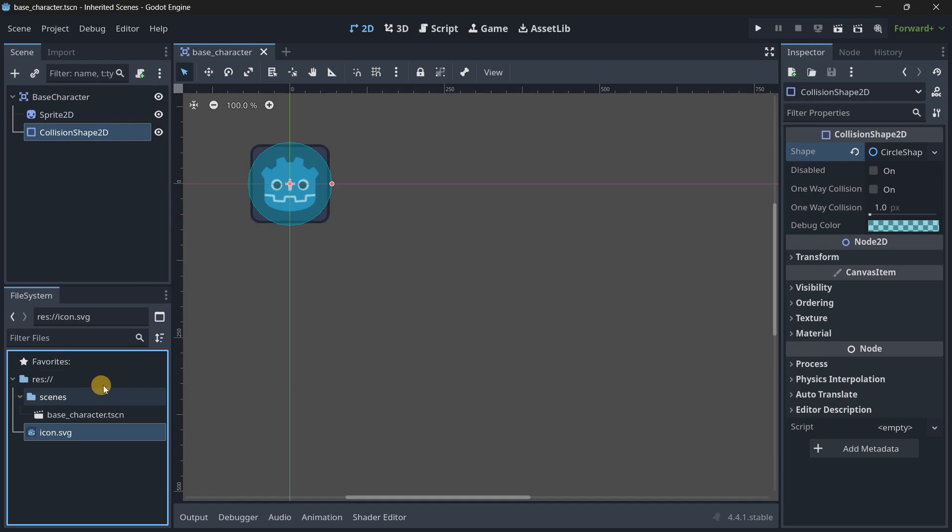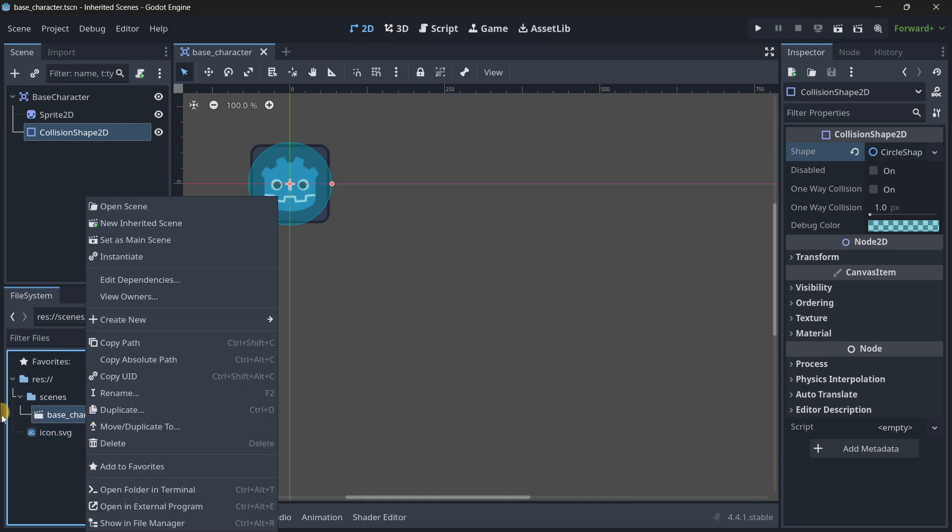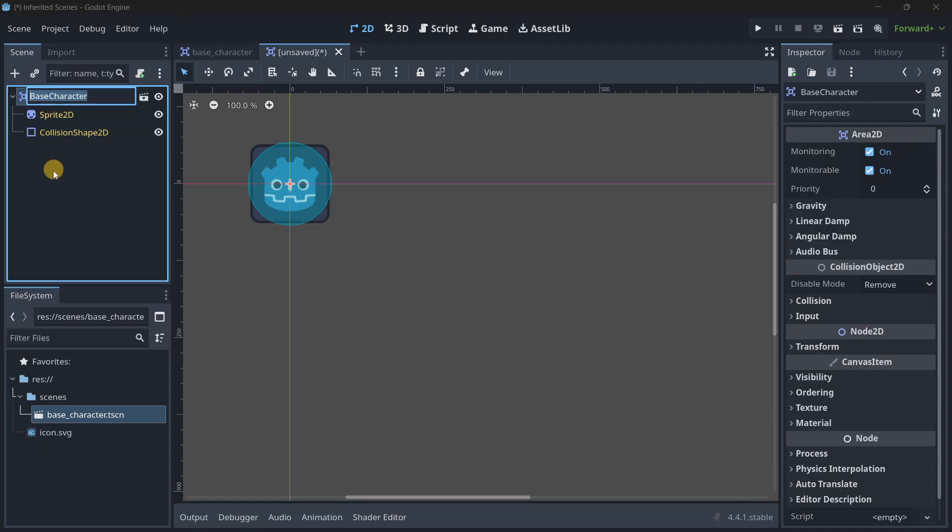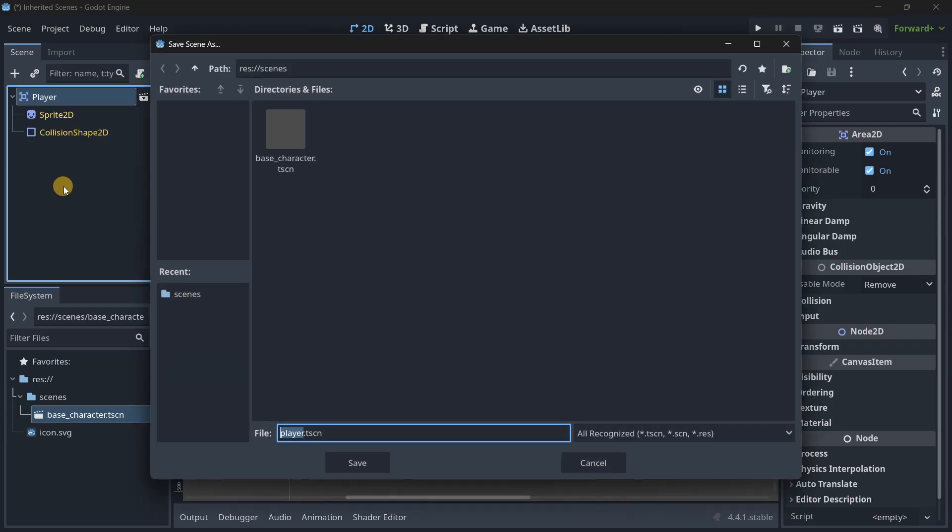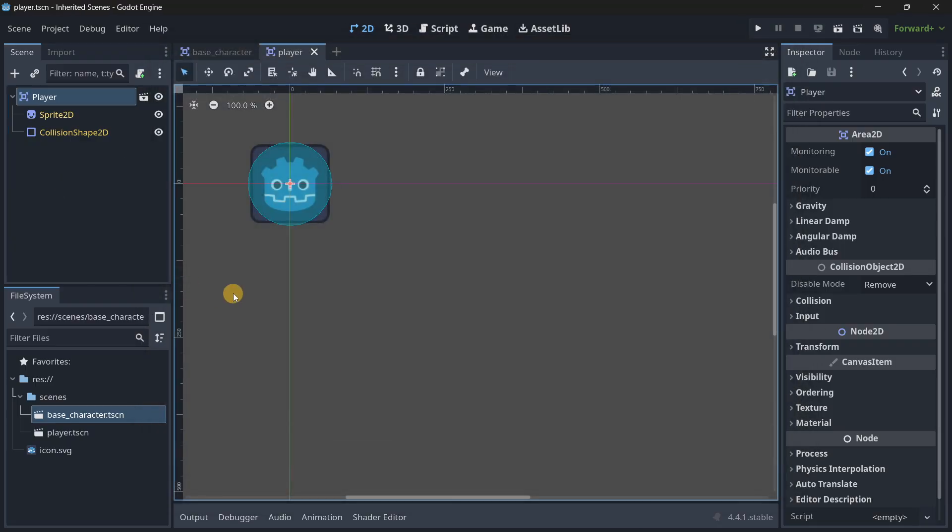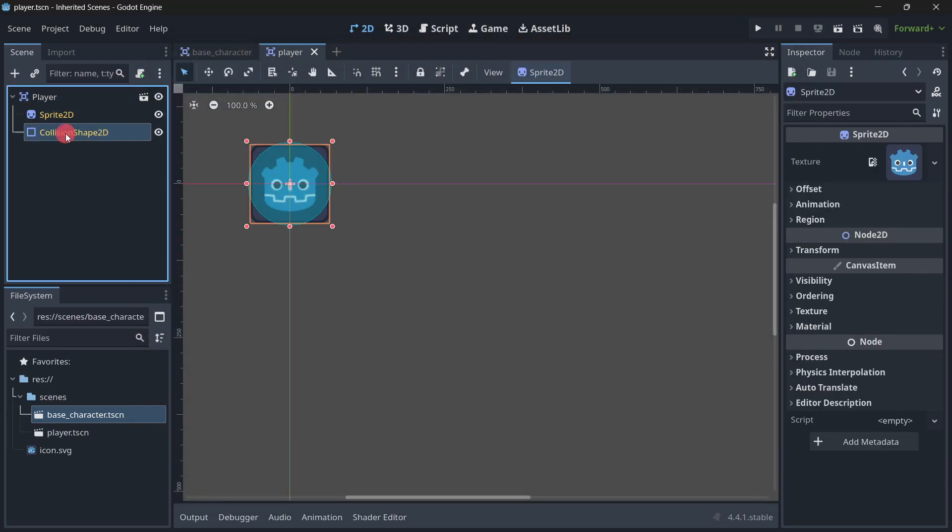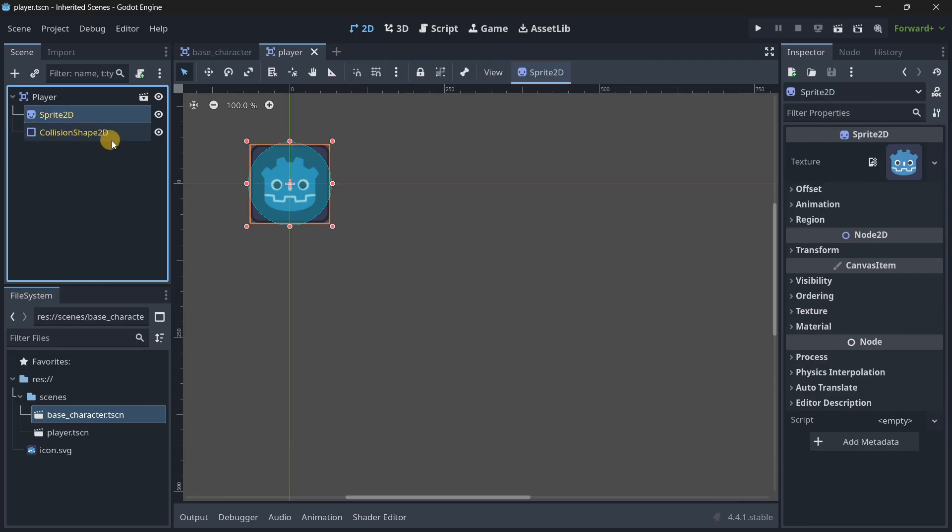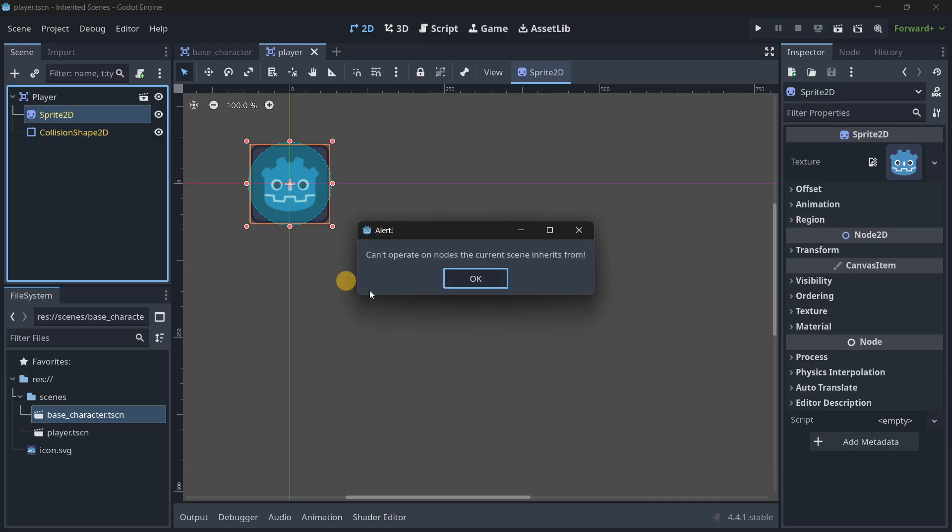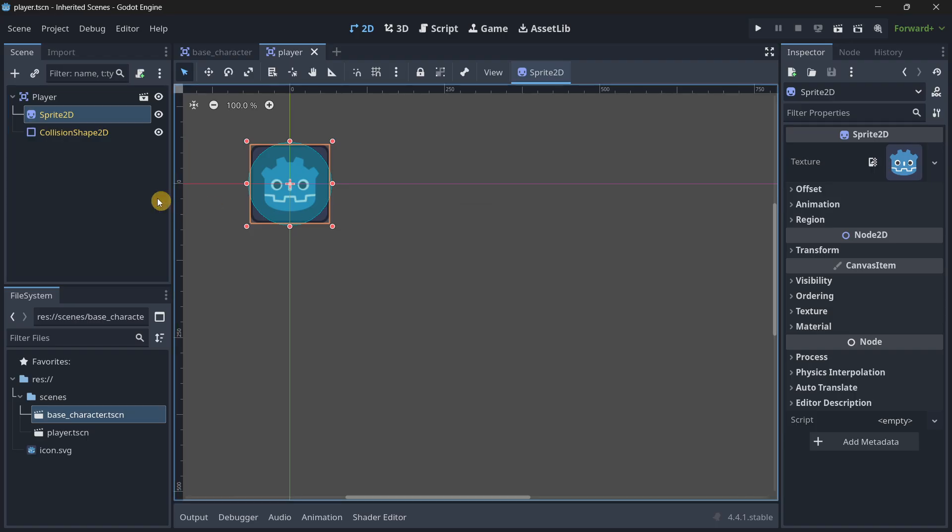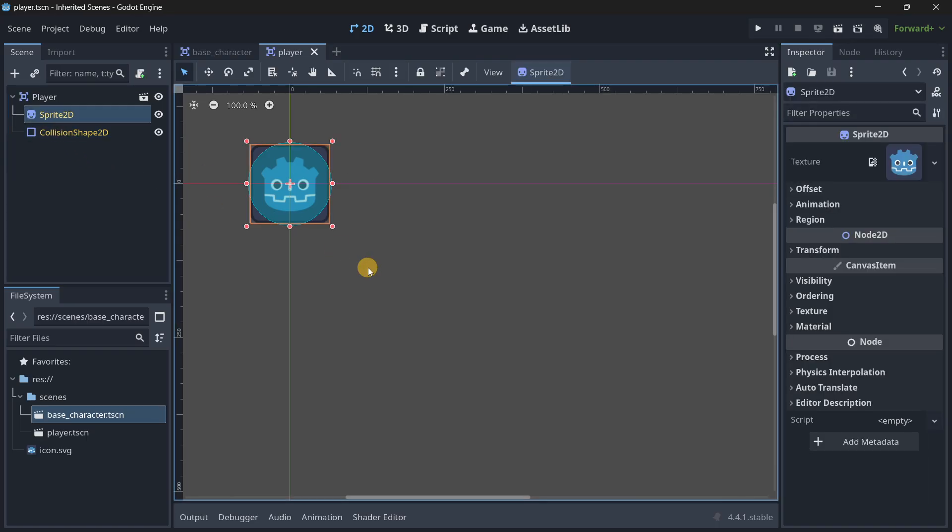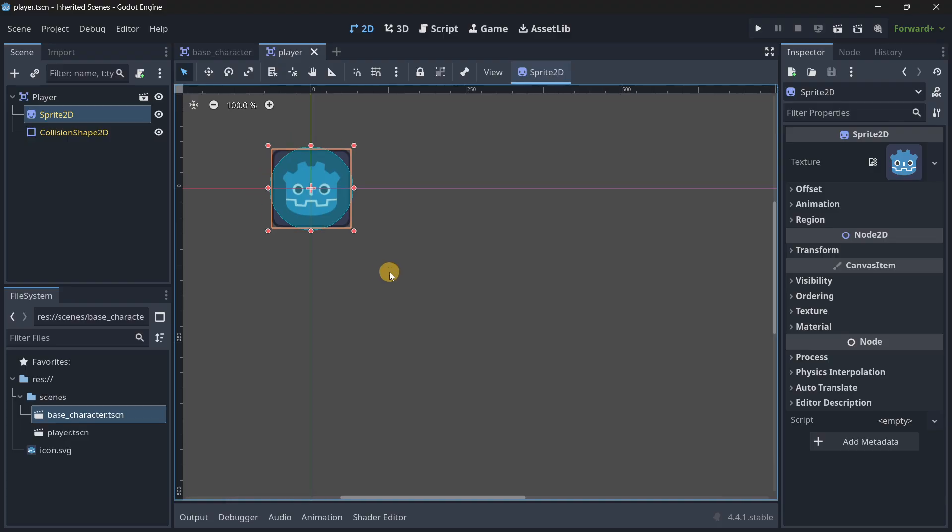And now, how do we create these inherited scenes? Let's right click on this scene and let's do new inherited scene. Now, this new scene, we can rename its root node to player. And we can save it directly there. And as you can see, here we have nodes that are completely yellow. These are the nodes that it's inheriting and we cannot delete. So if I wanted to delete the sprite, you'll see it says can't operate on nodes the current scene inherits from. So we cannot delete them, but we can modify them.